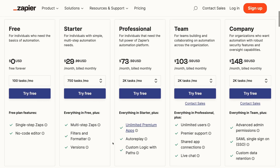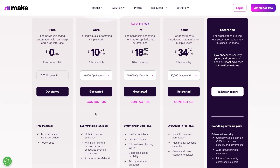As the biggest game in town, Zapier charges a premium for their product, but if your Zaps help you save just a few hours each month, then even $150 a month is worth it. Now let's see how Make's pricing stacks up to Zapier's.